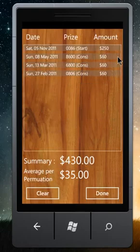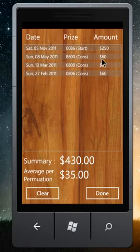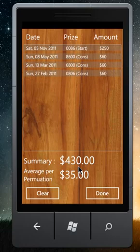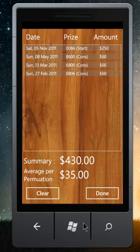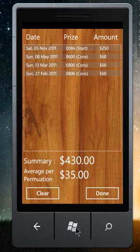We only have four wins, with a total of $430. We divide by 12 permutations — it's $35 per draw. I hope you get better luck with your number. You can try it. Thank you.